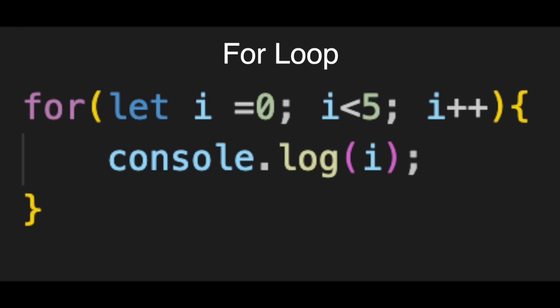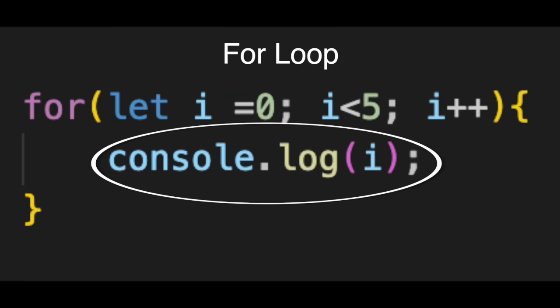Now, look inside the curly braces. This is the body, console.log(i). This is the actual work. Every time the condition is true, this line runs and prints the current number to your screen.